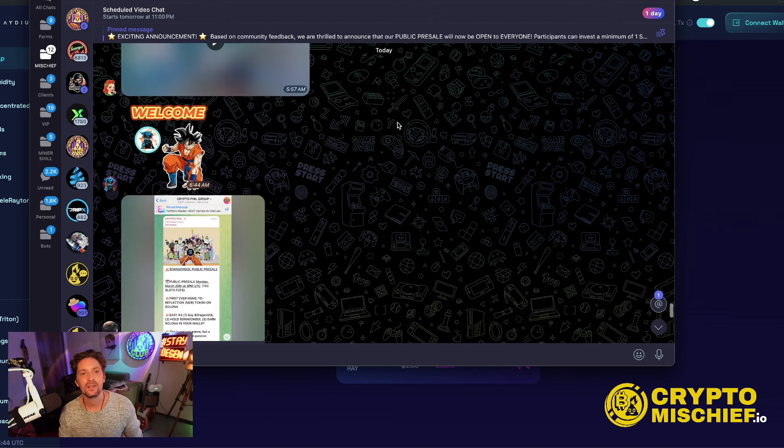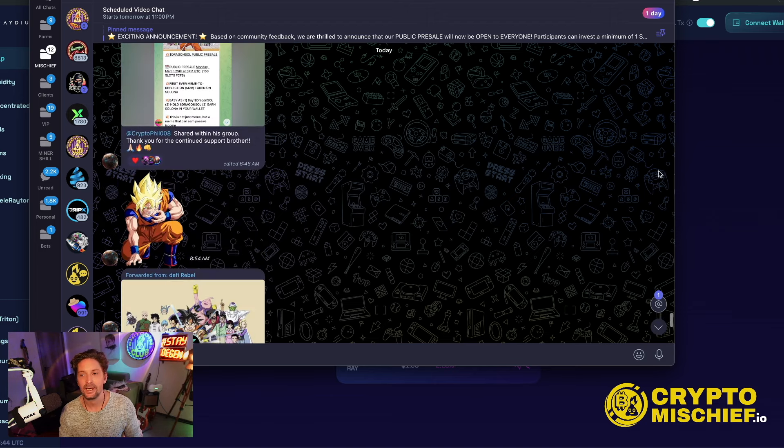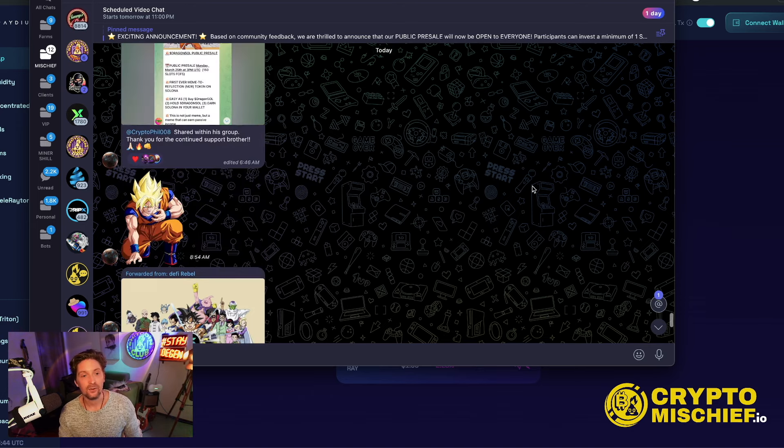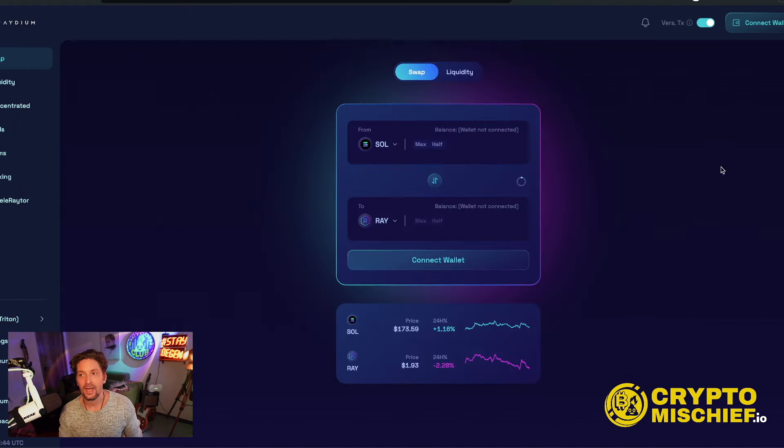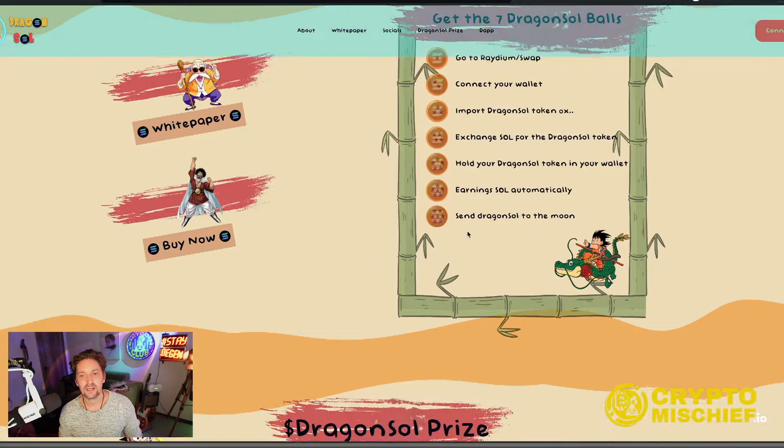So this is their Twitter right here. Sorry, their telegram right here where you can check it. And that's what's happening. So you can come and check out the website, which is here.